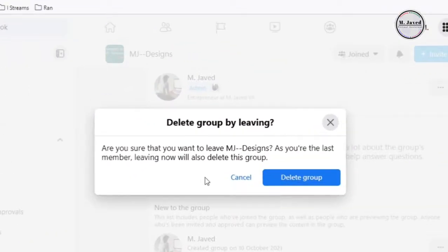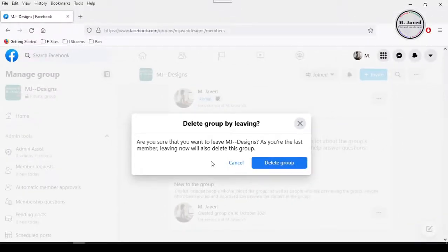And here you can see that Facebook is letting us know that leaving now will also delete this group, and that's exactly what we wanted. So just click on the delete group button.